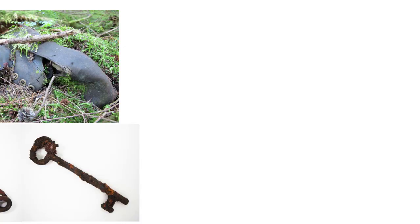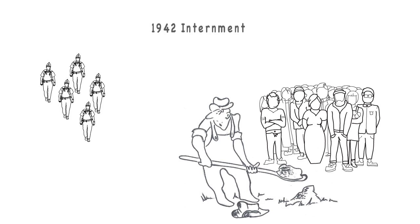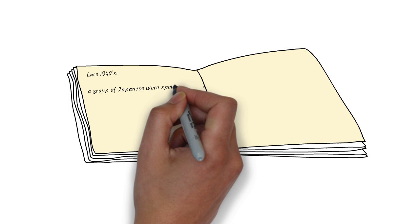This hiding of items is known to have occurred by some Japanese as they prepared for internment. In the history of the area written in the late 1940s, there is mention of a group of Japanese once living in an abandoned logging camp in the valley.